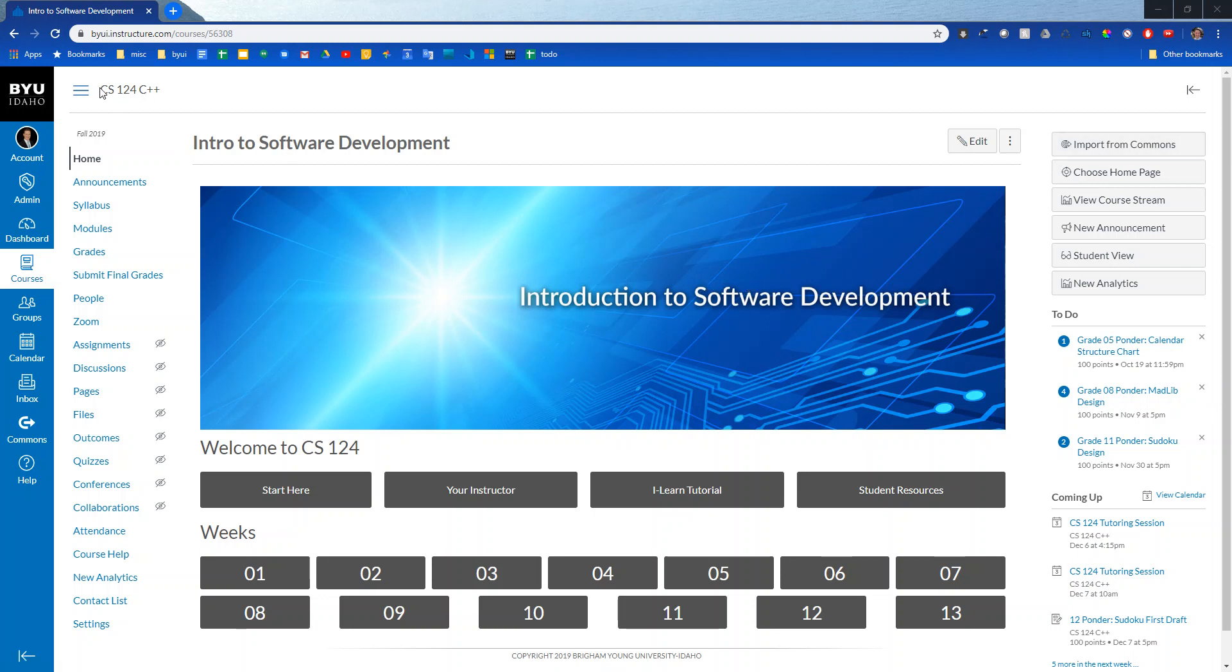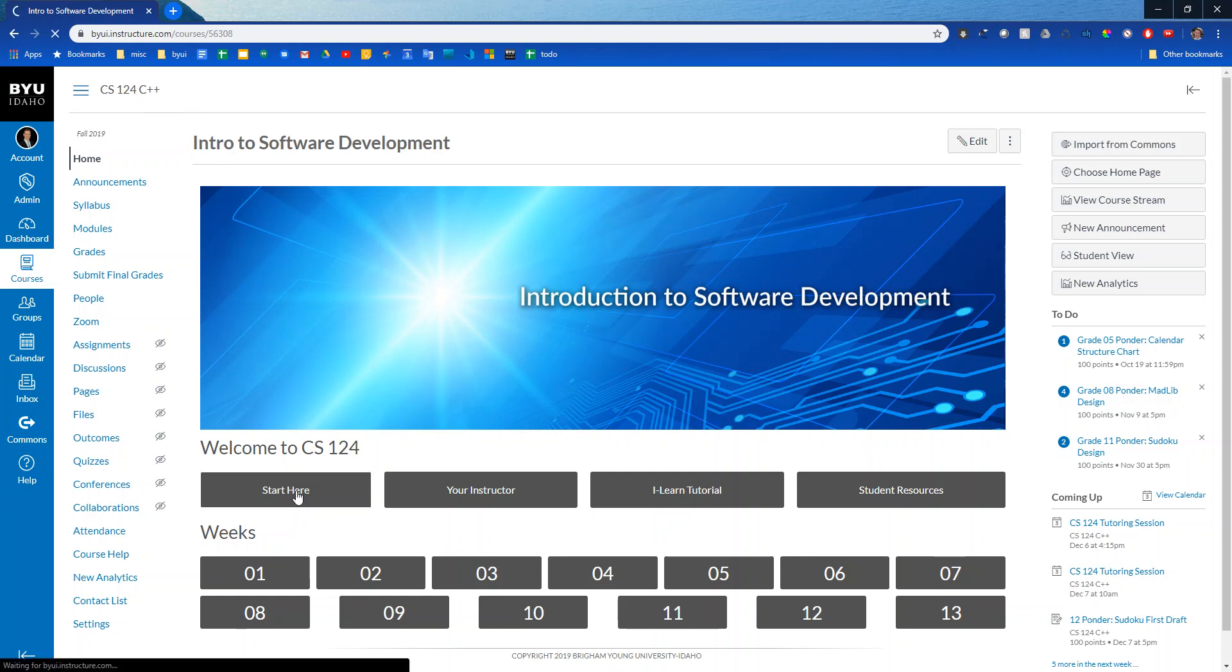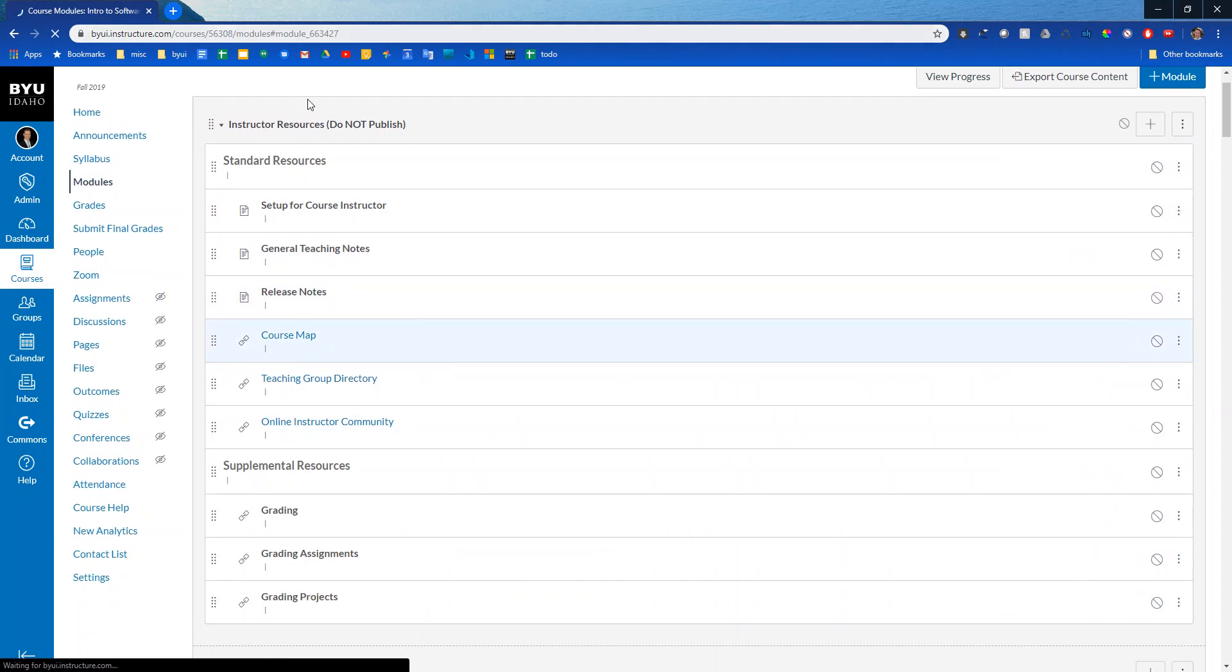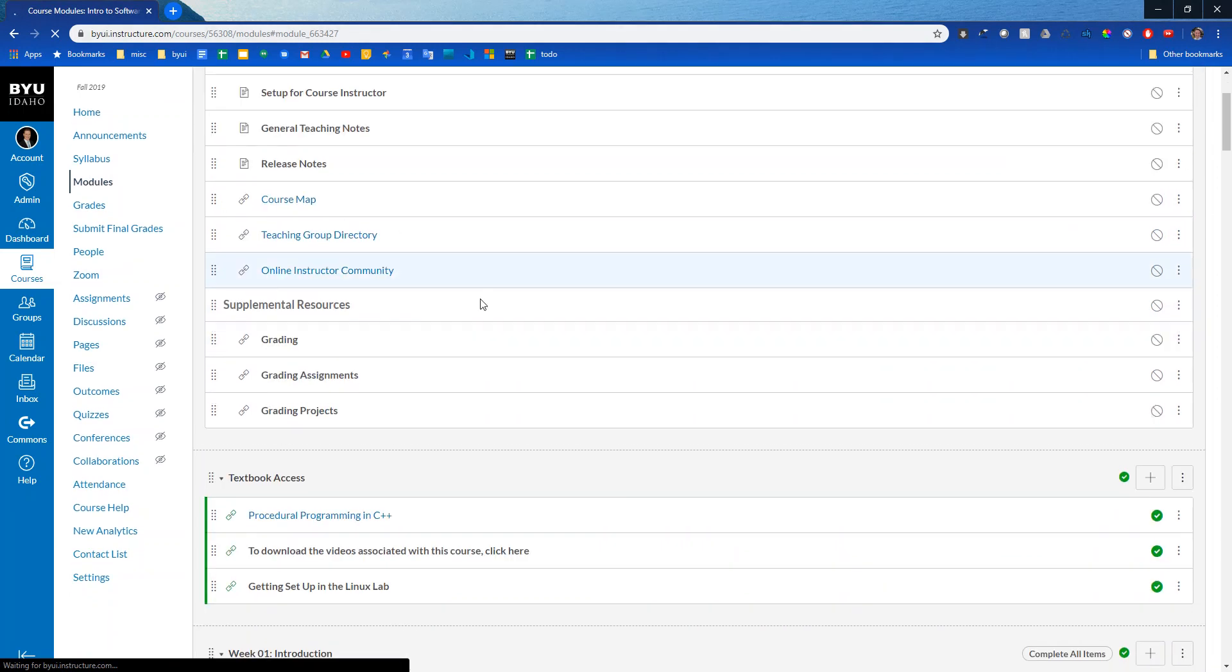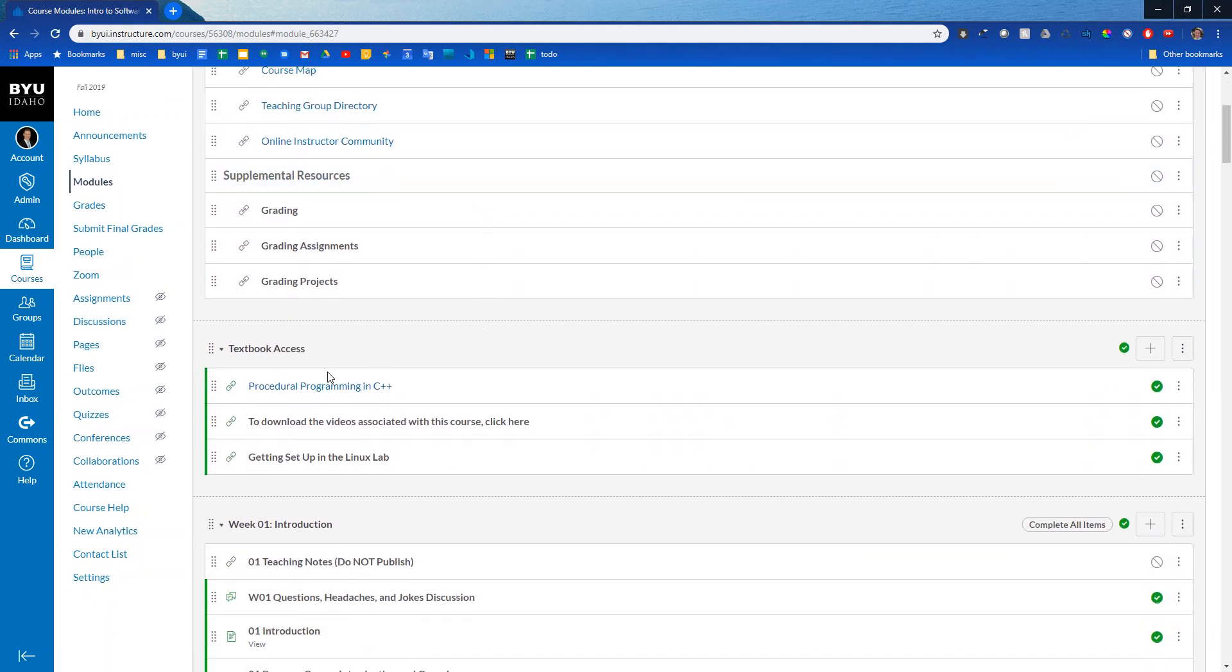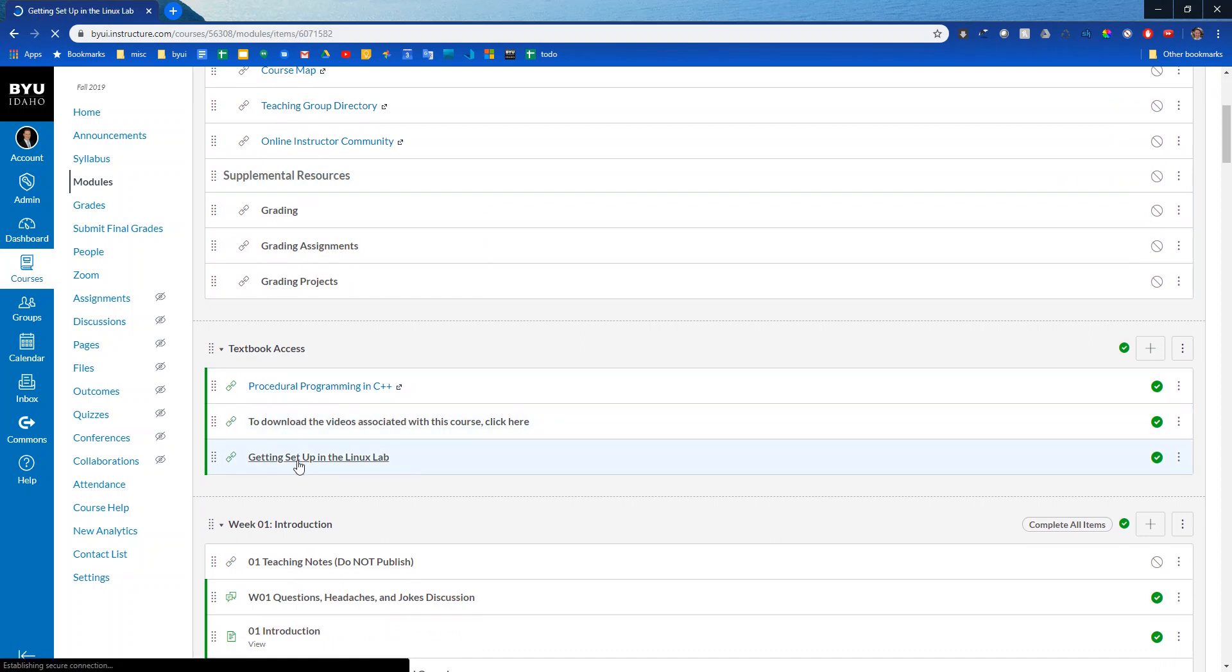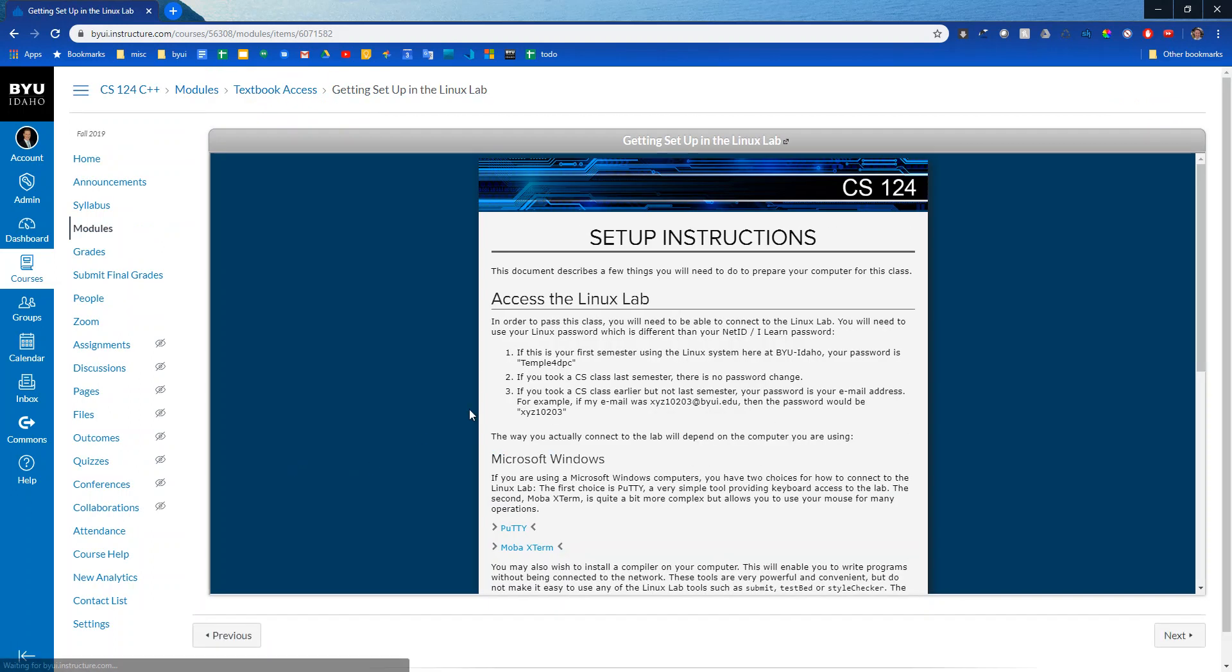So I just logged into our CS124 course. If I click on start here it'll take me to the top. You'll have this textbook access module and you can see this link getting set up in the Linux lab. Let's go ahead and click on that.